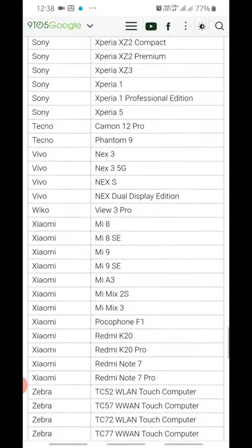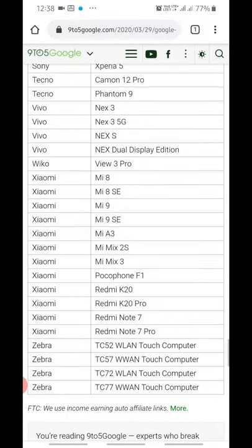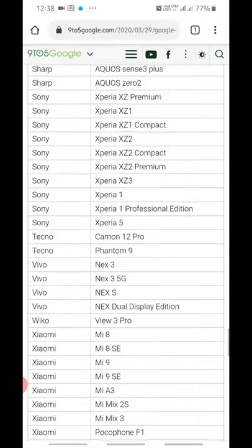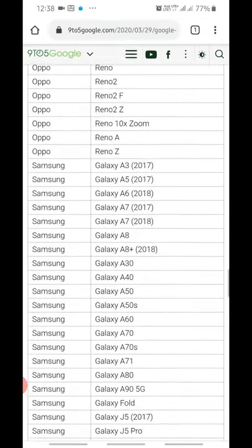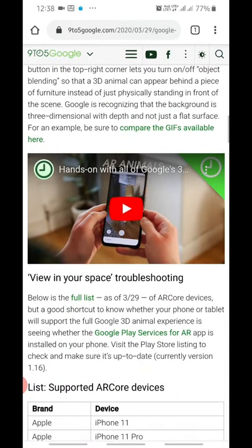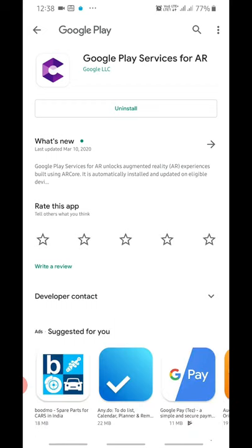If you want to make sure your phone works, you can go to the Google Play Store. There is a link on this page — if you go there you can see the Google AR framework that Google provides. You can install it, or if it is already installed, then 'View in your space' should work.